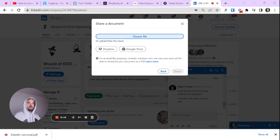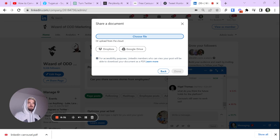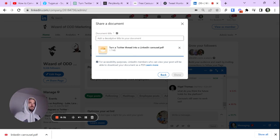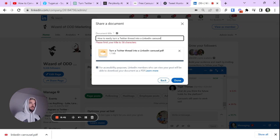And I guess for the sake of the video, we can rename it. Let's go turn Twitter thread into a LinkedIn. I can't spell. Boom. Let's open that. Now to easily turn a Twitter thread into a LinkedIn. And of course, I have a DM while I'm filming this. Someone's going to be on the video.